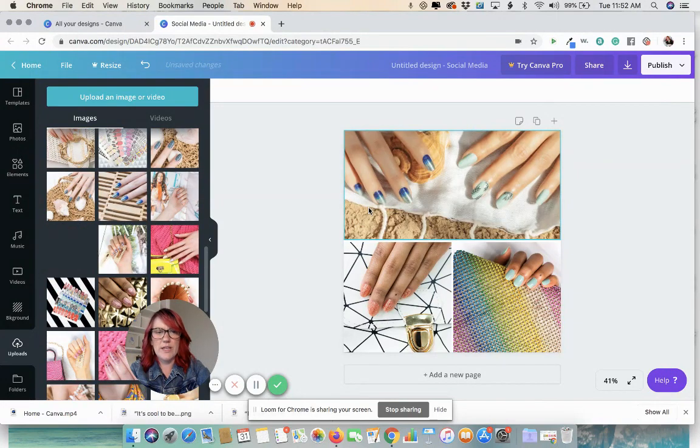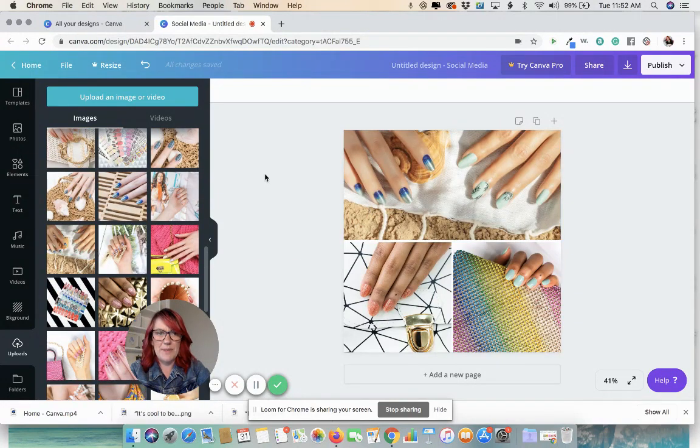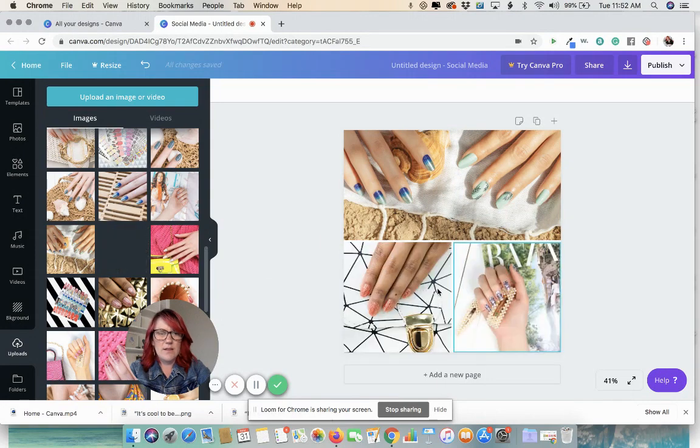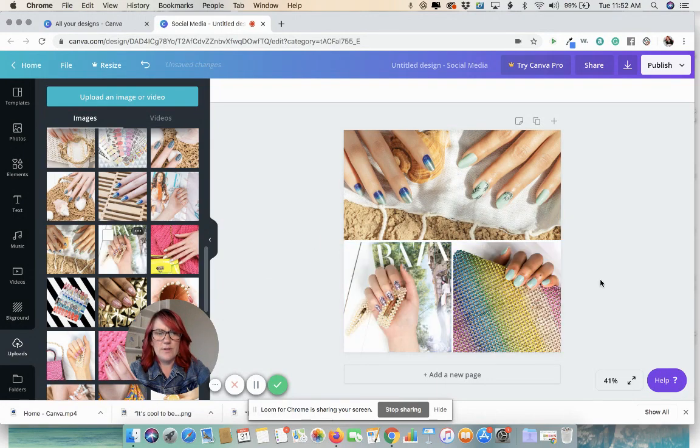And you can change them out until you find something that you like. All you're doing is dragging and dropping. There we go. I want to do something like this.